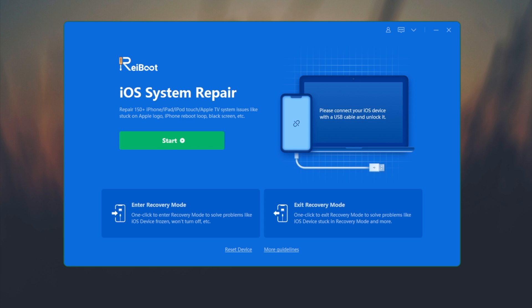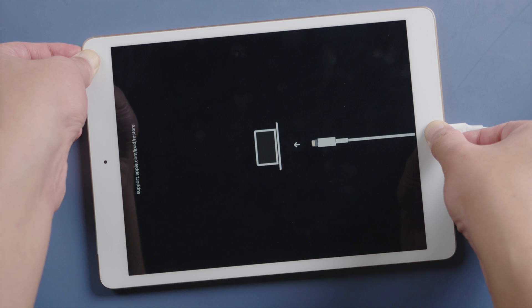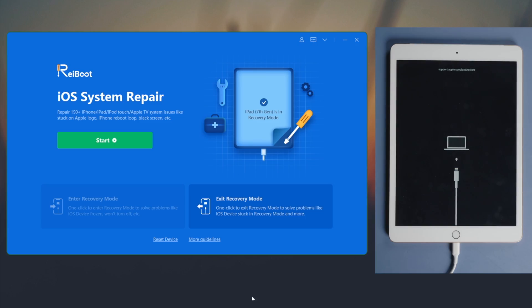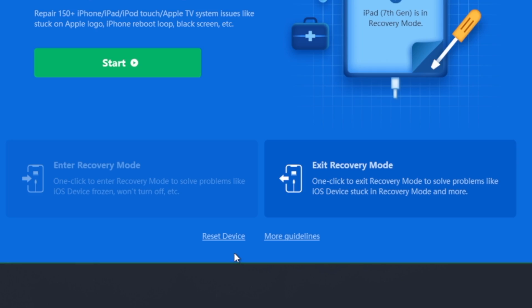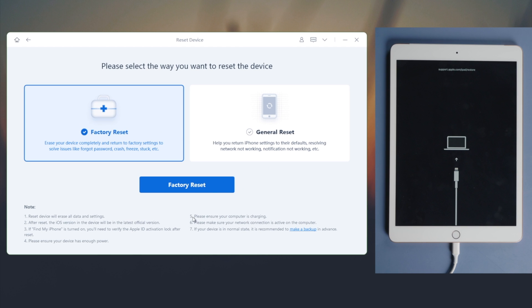The same as before, we put the device in recovery mode. Then we find a reset button on the bottom. Go ahead and click on it. Then proceed with the factory reset option.